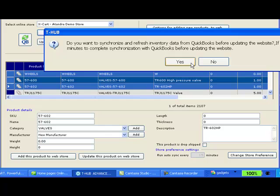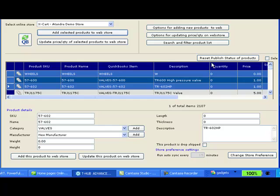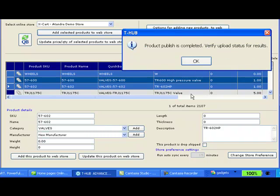It asks do you want to synchronize with QuickBooks before uploading data to website. I say no because I just synchronized with QuickBooks. There is nothing different in my QuickBooks item list now.